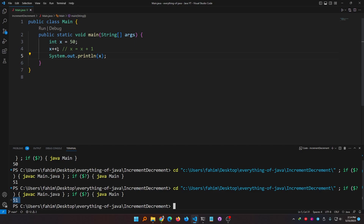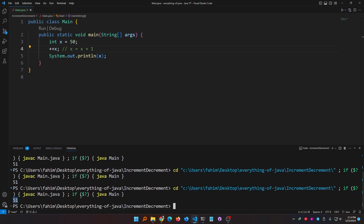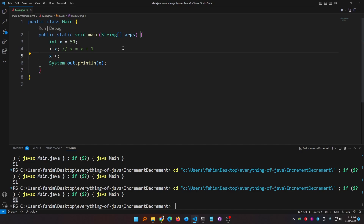Now instead of writing x plus plus, if I write plus plus x, if I run this we get the exact same result, but these two are not the same. x plus plus we call post-increment — we are incrementing after. Plus plus x we call pre-increment. The same thing is also applicable for minus minus: x minus minus is post-decrement and minus minus x is pre-decrement.